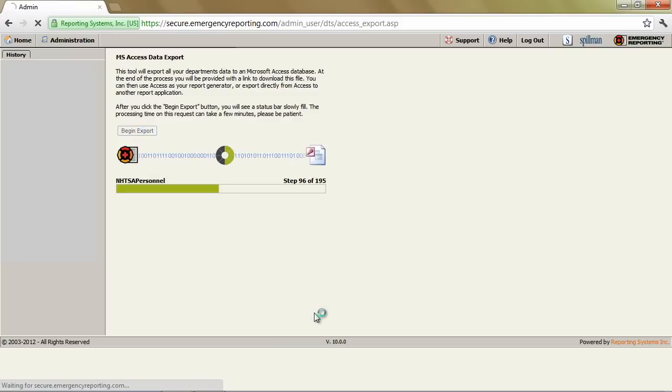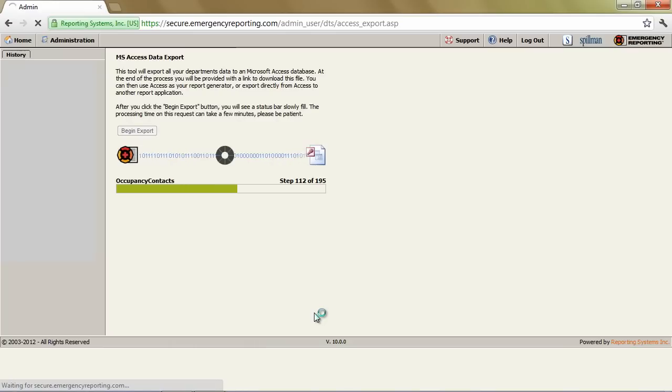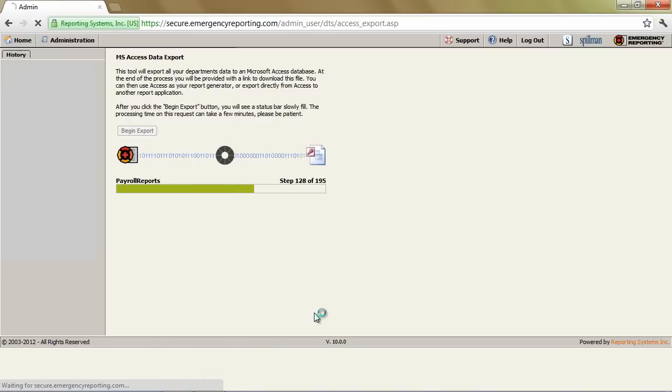As we run through the Access Export, it's taking all of the data that's associated with the given customer account and dumping it into an Access file. We'll see here when it finishes what it looks like.